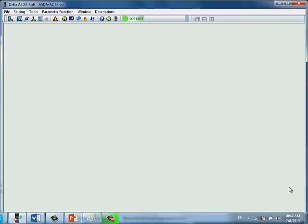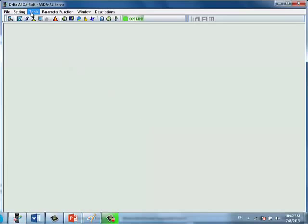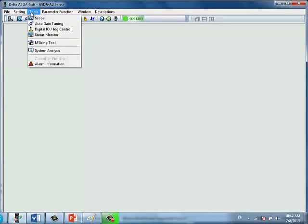You can access the Auto Gain Tuning Window from this icon. You can also access it from the Tools bar at this location.